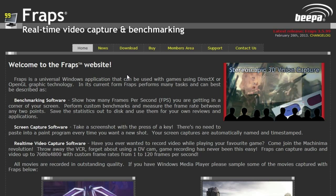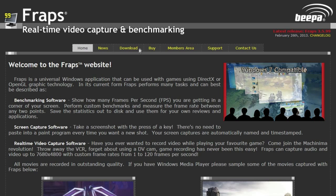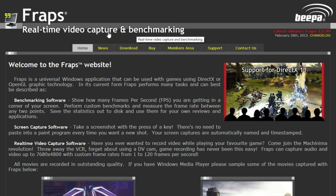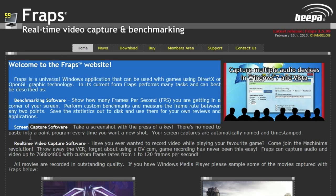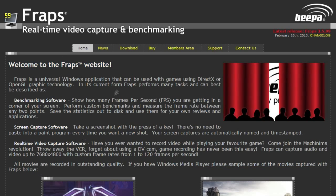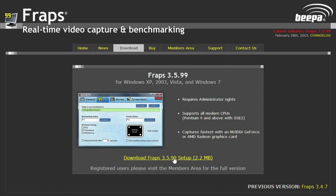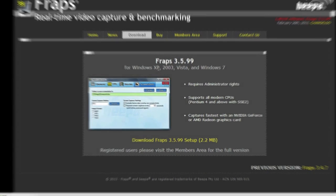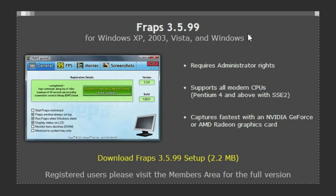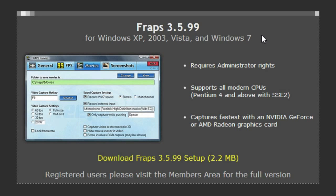Here we are on the Fraps website, fraps.com. As you can see, Fraps is actually a benchmarking software as well as a video capture software. We're going to go to the download link up here and download the latest version. You need at least Windows XP to run Fraps, up to Windows 7 they say, although I have tried it on Windows 8 and it works pretty well there too.